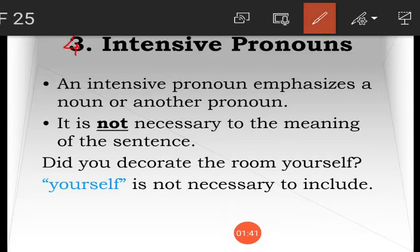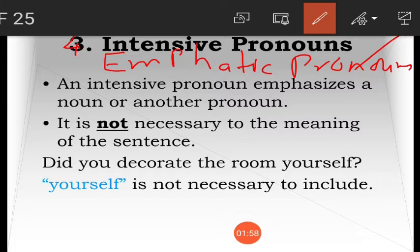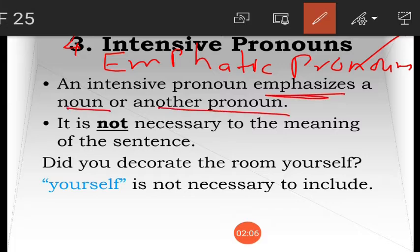Next is number four, that is intensive pronoun, also called empathic pronoun. An intensive or empathic pronoun emphasizes a noun or another pronoun. This pronoun is not necessary to the meaning of the sentence. Reflexive pronoun is necessary to the meaning of the sentence, but empathic pronoun is not necessary.